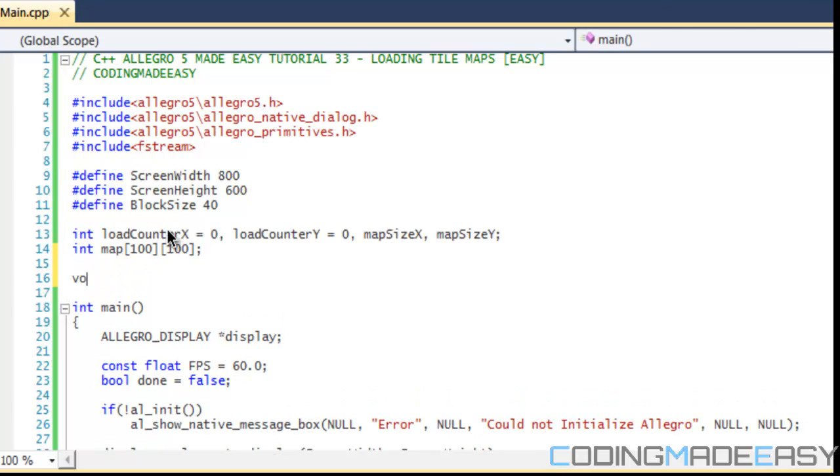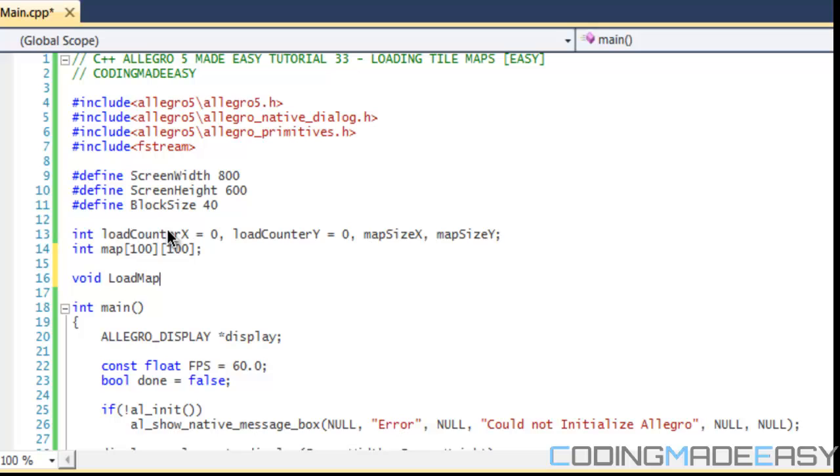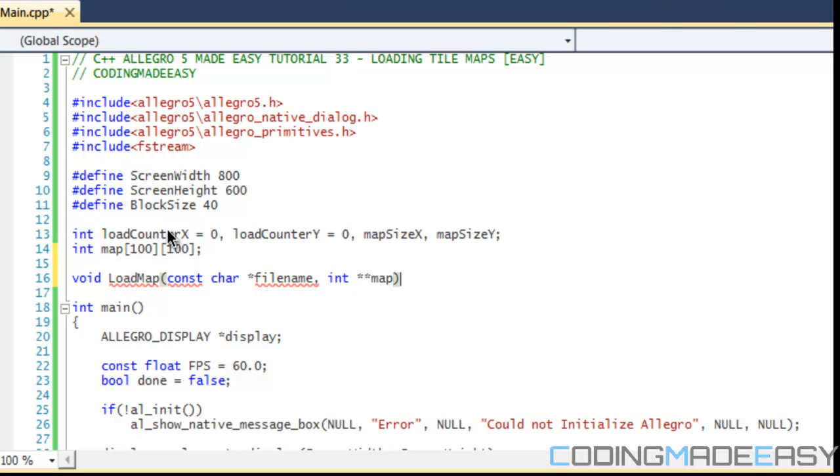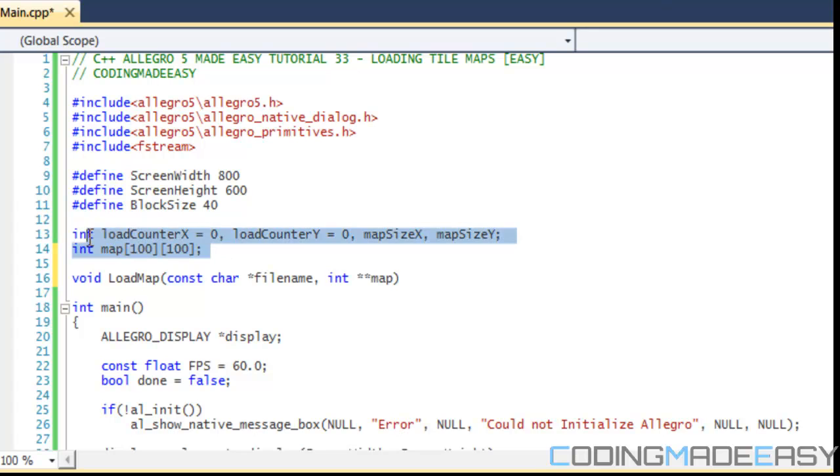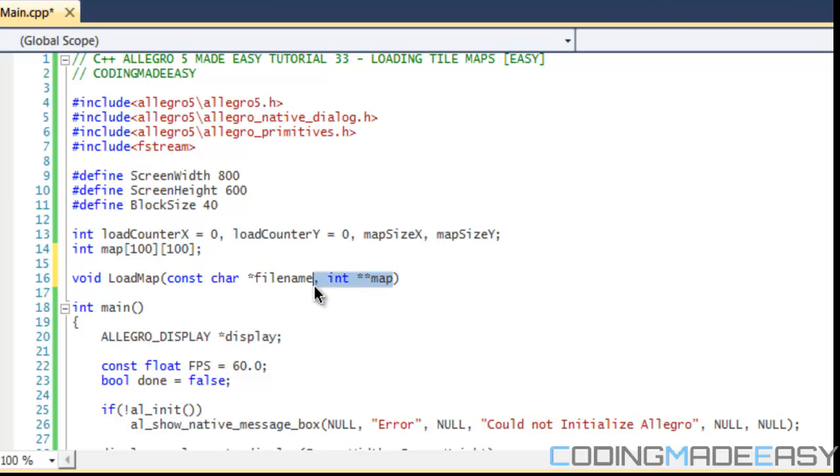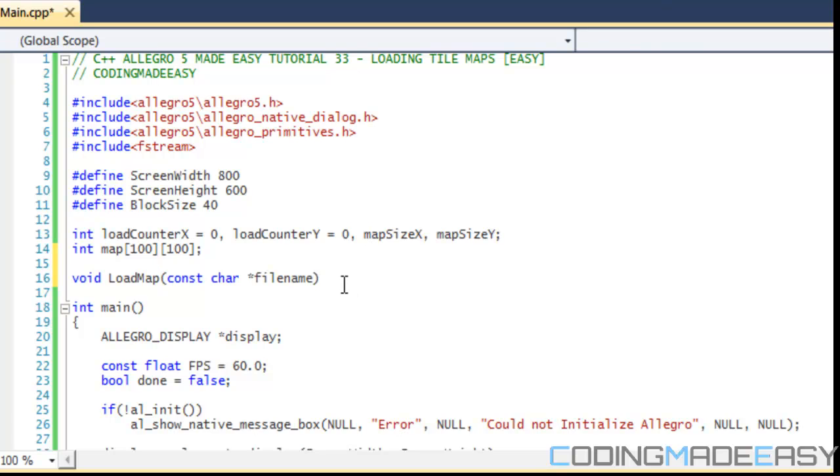Now in our load map function, we need to create a load map function. We're going to create a constant char for the filename - the map file we're going to be loading in. Normally after that we would put a pointer to the map or just do a reference to the array. But since we're using a global variable, which is a bad habit, but since we're using a global variable and it's before the load map, we're just going to use that map instance. But in most cases you're going to want to have the map variable in this function.